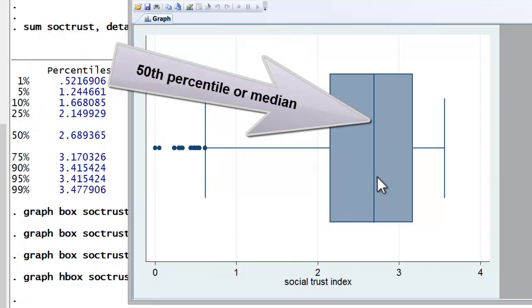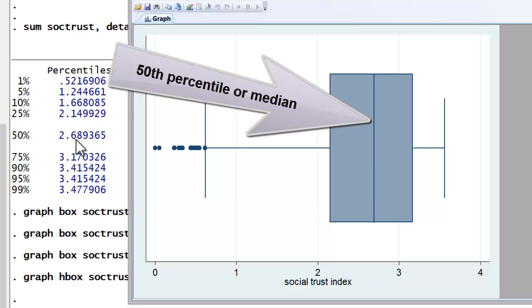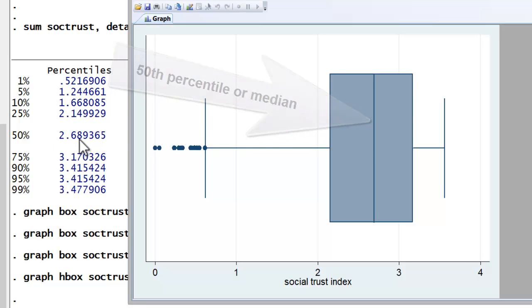The line inside the box represents the 50th percentile, otherwise known as the median, the value which splits our cases into two equal halves. Half of the cases fall above that value, half fall below. We can see that that corresponds to the value of 2.69.